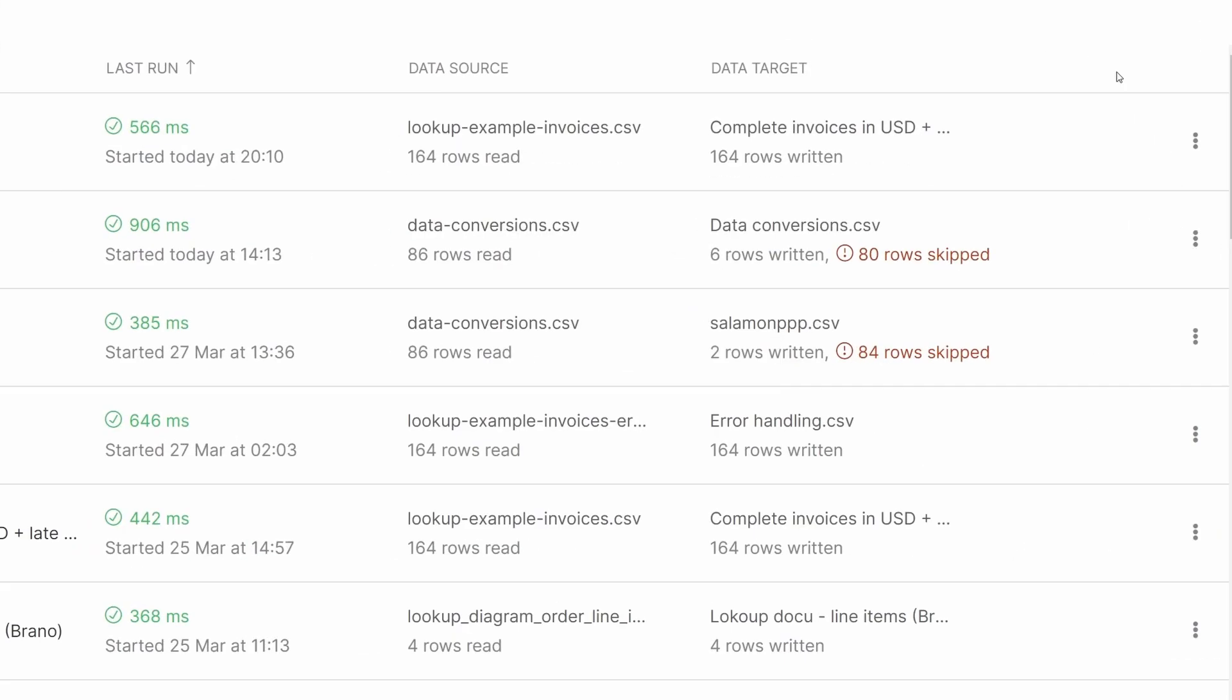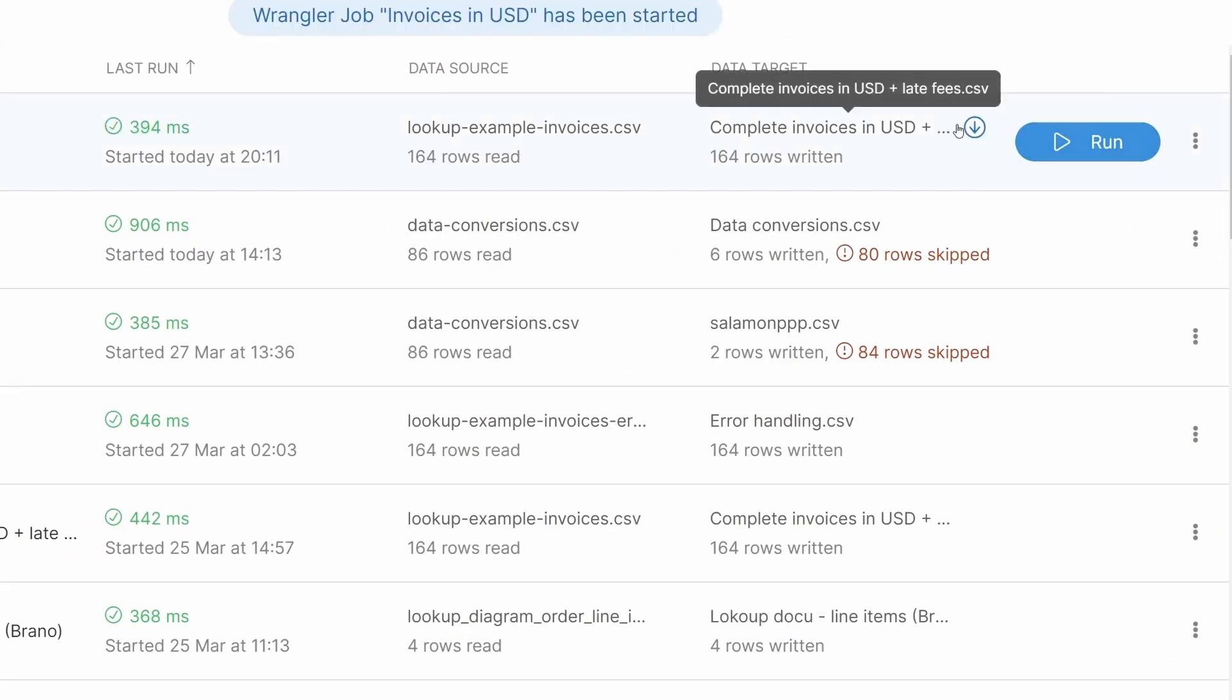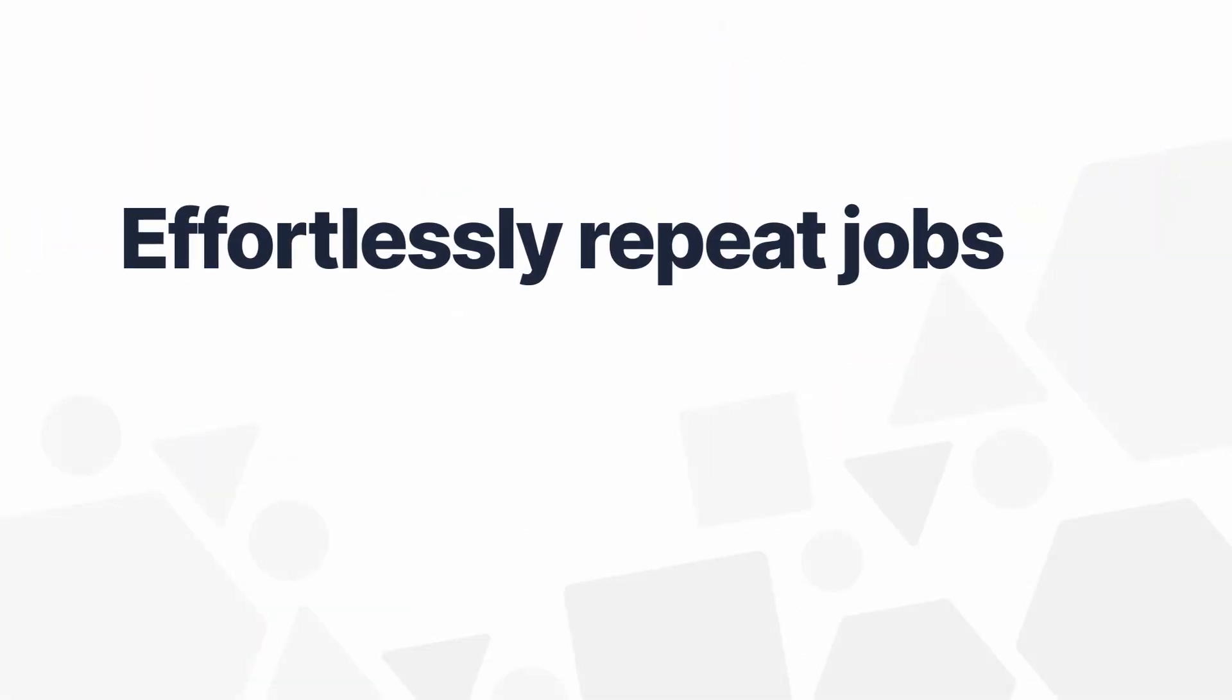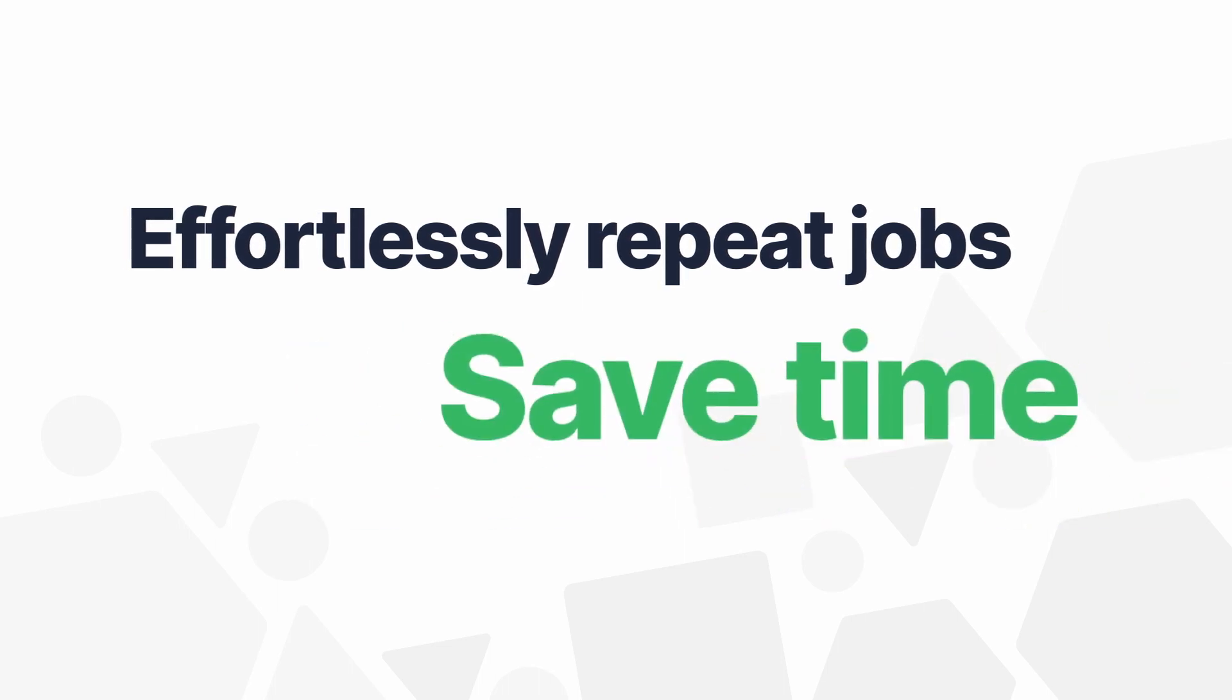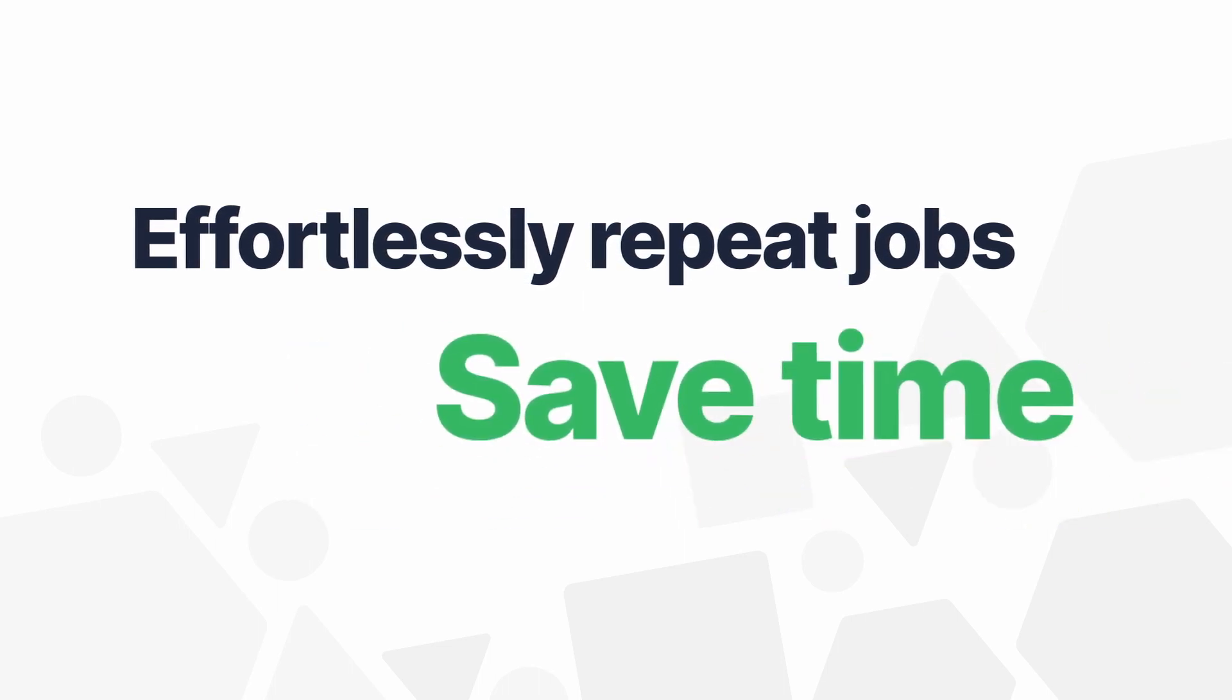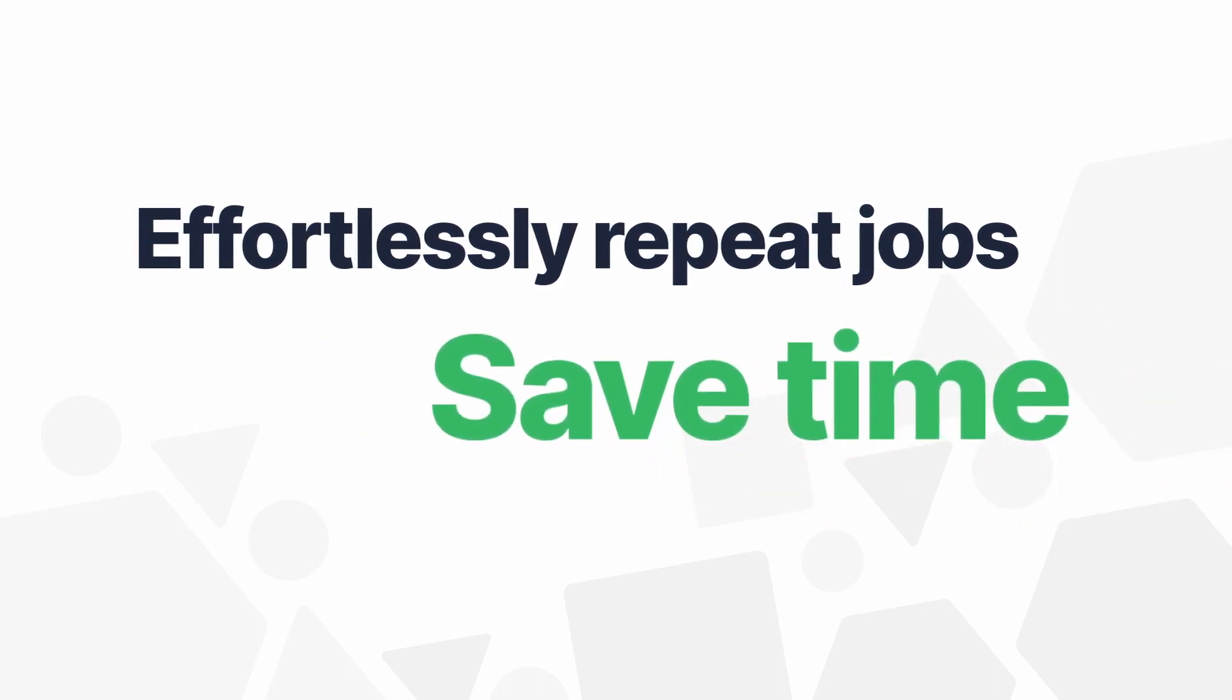When you're happy with a job, you can run it and get the final output data as an Excel or CSV file. The great thing about jobs is that you can effortlessly repeat them. That's a great time saver when you need to process new data every day, week, or month.